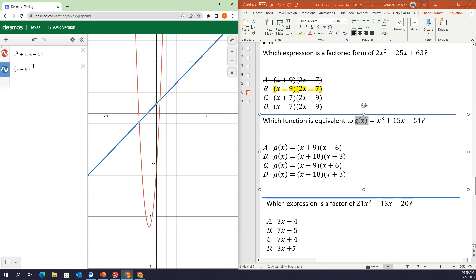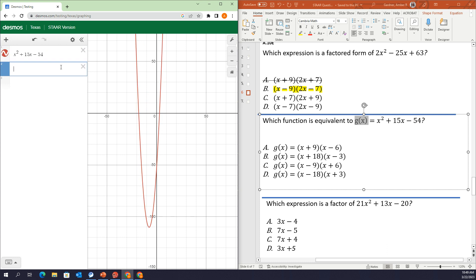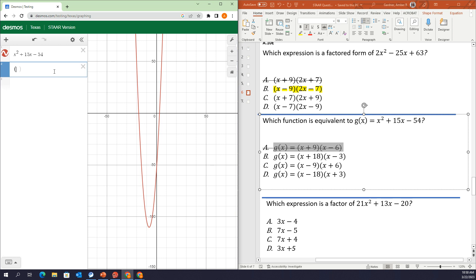I'll start typing in my answer choices: x plus 9. I already know that this one is not correct because, as we talked about in problem 1, this blue line does not go through my x-intercepts. We're going to continue so you can see how the blue graph is not the same as our red graph. Answer choice B is next, so let's cross out A. I'm not typing in the g(x) equals part, just the expression.